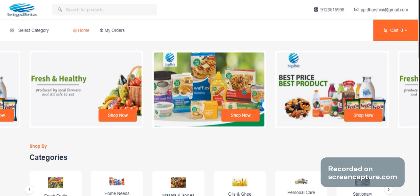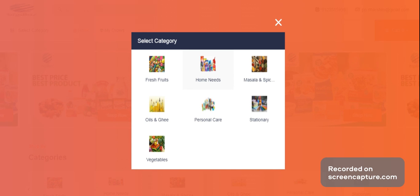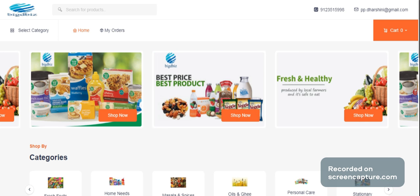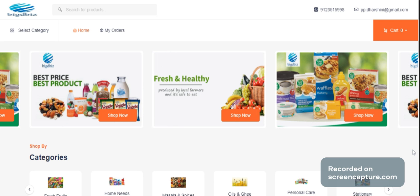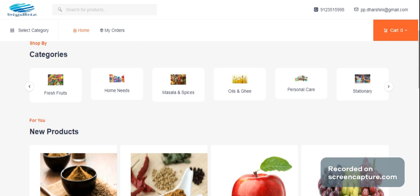If you come as a customer, you can go to the website. If you click on a category, you can select a category. There are automatic move options. You can select a category.